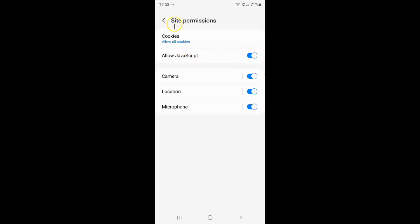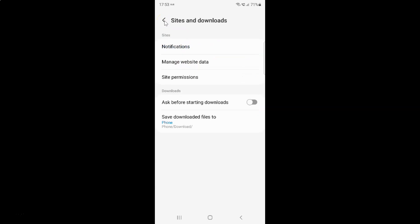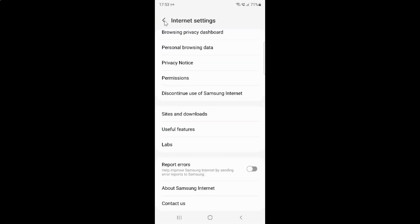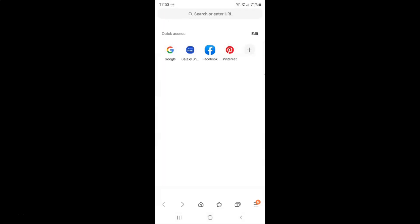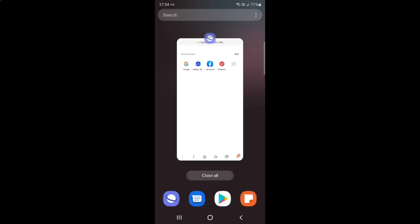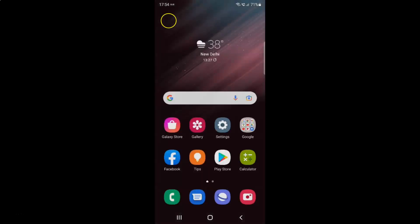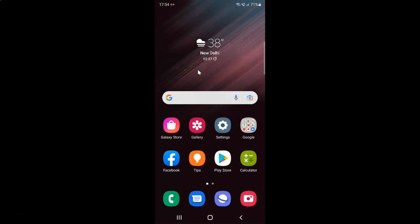After you're done, just go back. Go back again. And you can close your Samsung Internet browser if you want. So that's it! In this way you can easily turn on or off Allow JavaScript in Samsung Internet browser on Samsung Galaxy S22 Ultra.